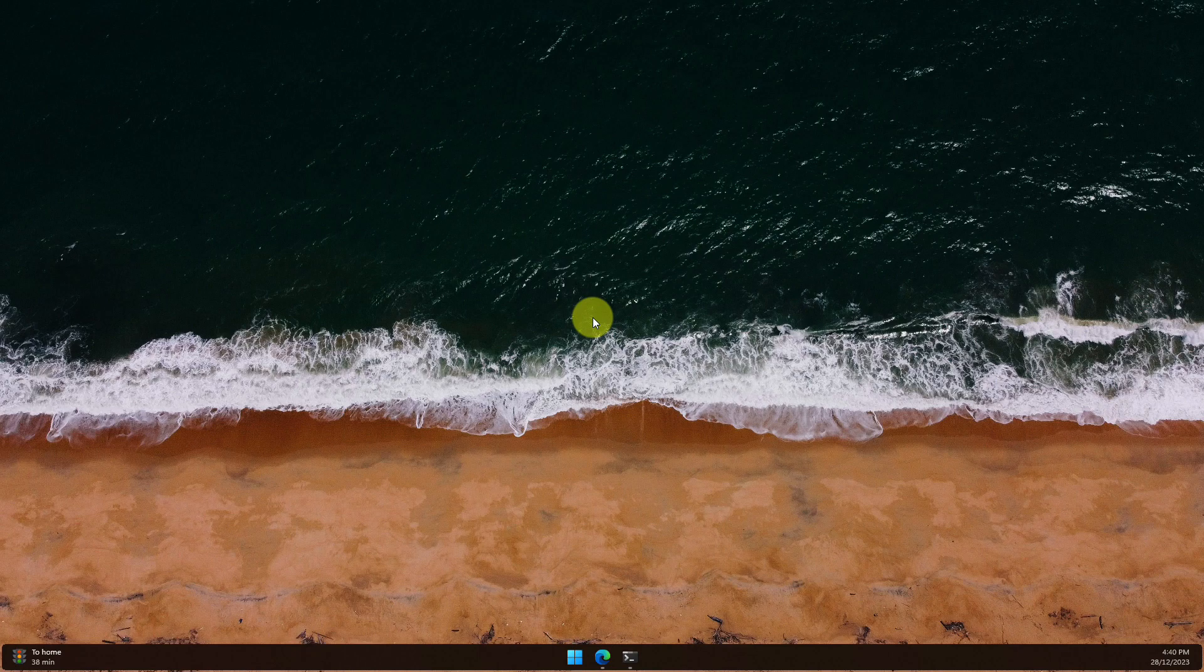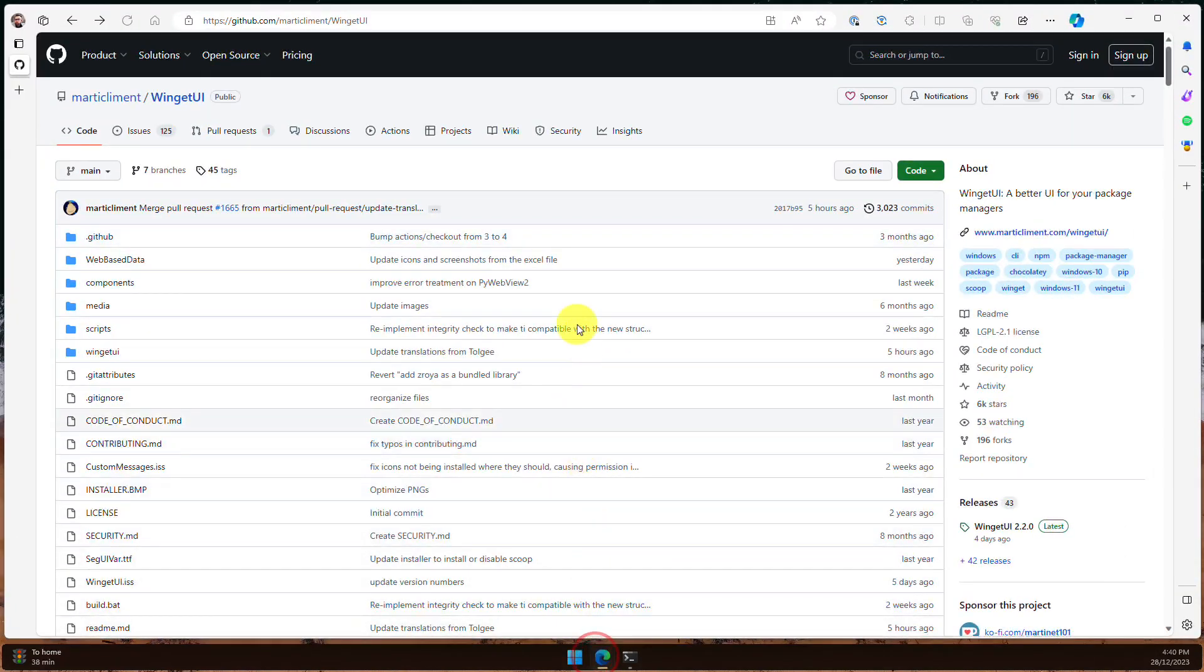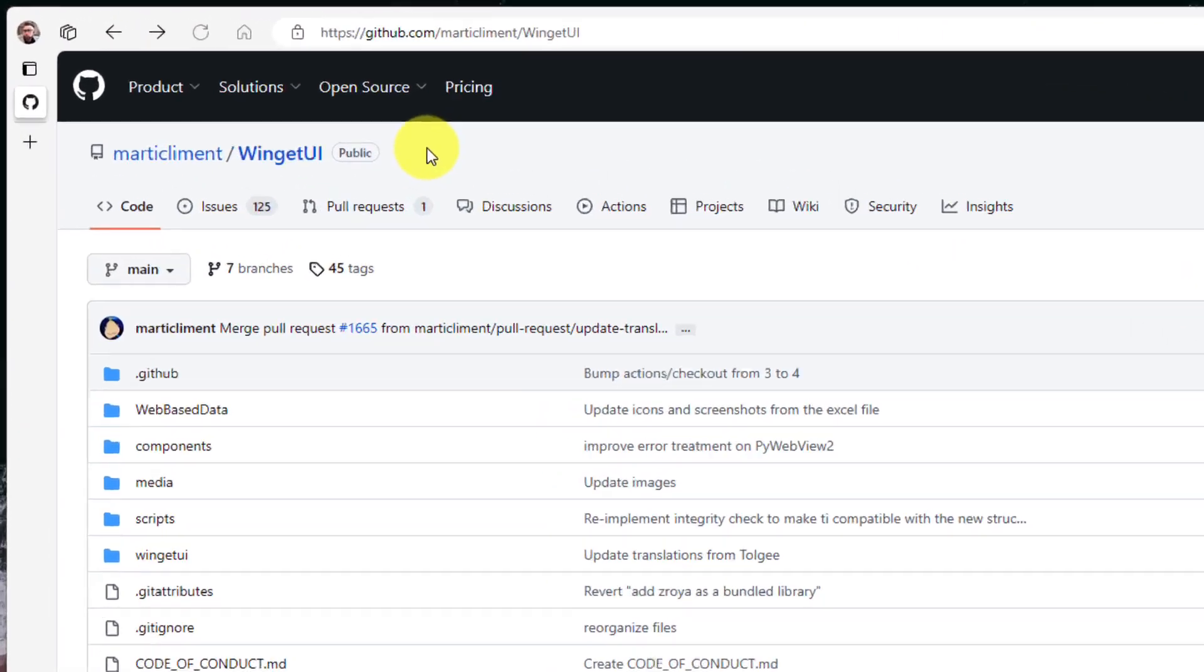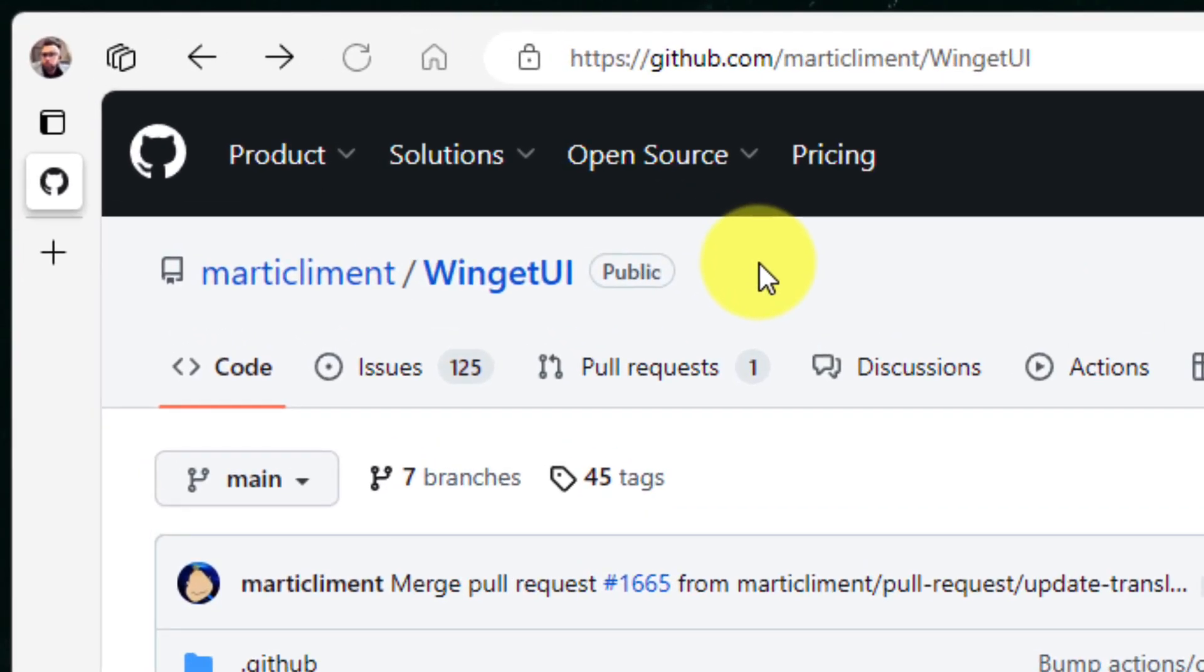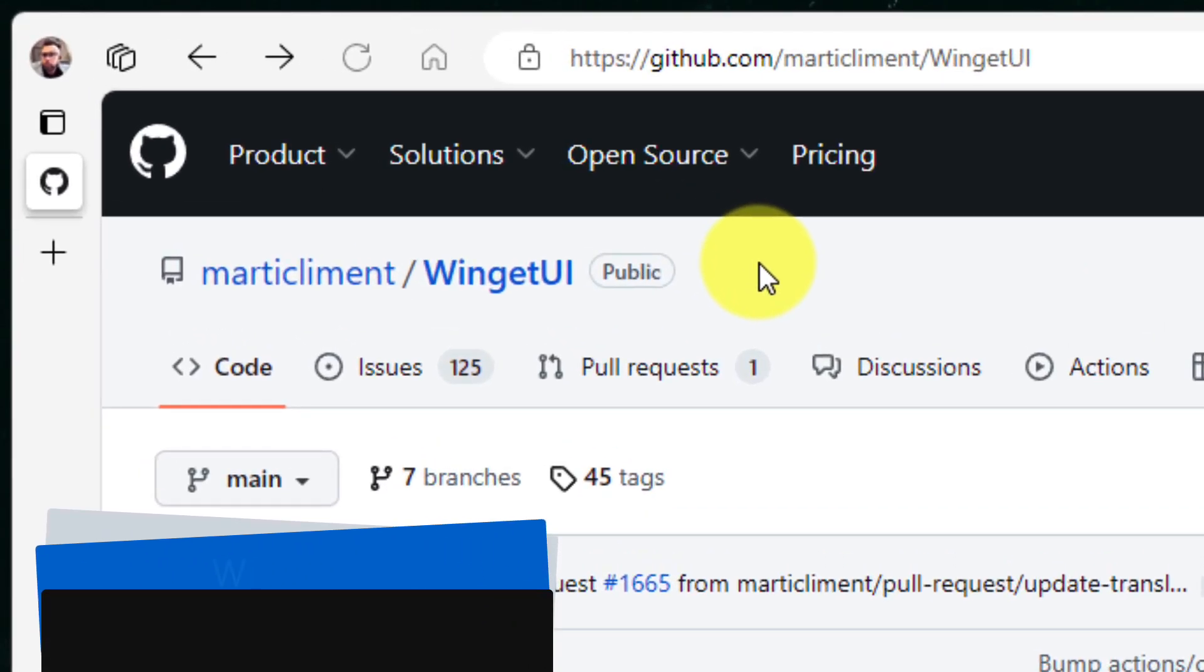However, this can result in it being a little complicated to remember where each app needs to be installed or updated from. Today, I am going to introduce you to a tool that I personally use to make installing and managing my apps easier than ever.